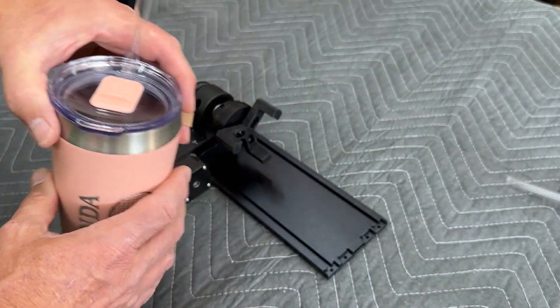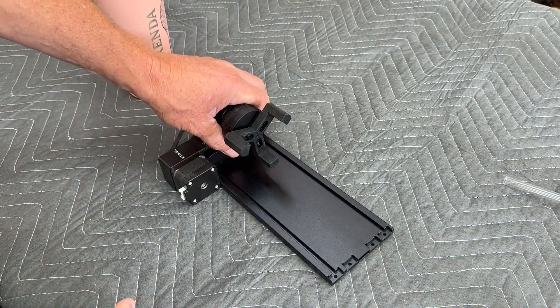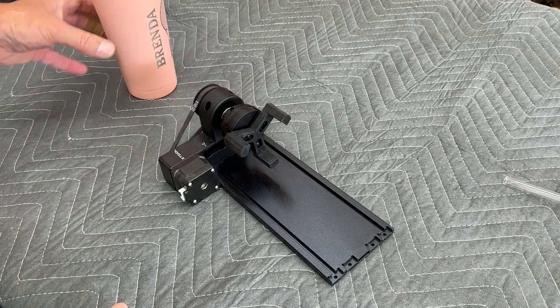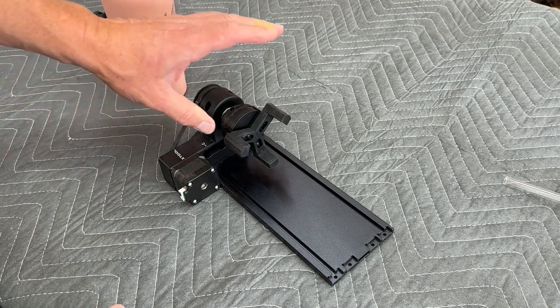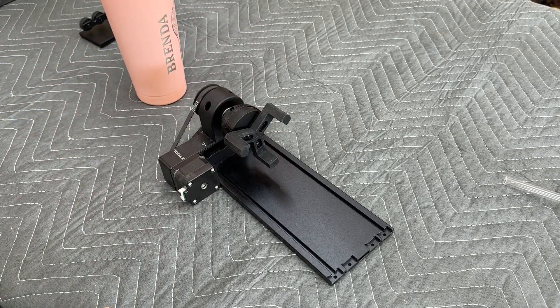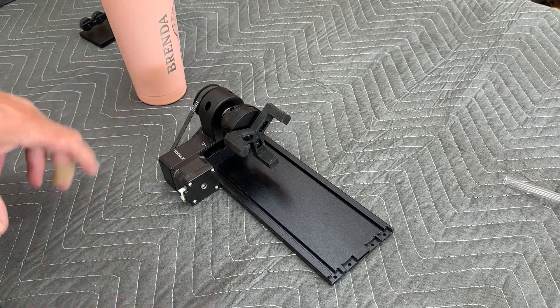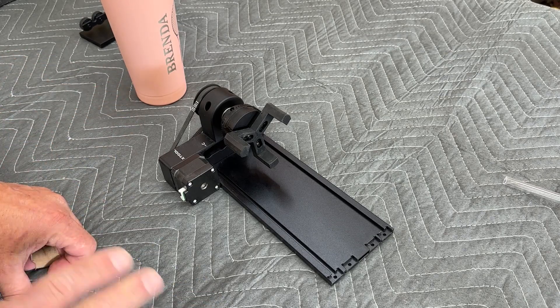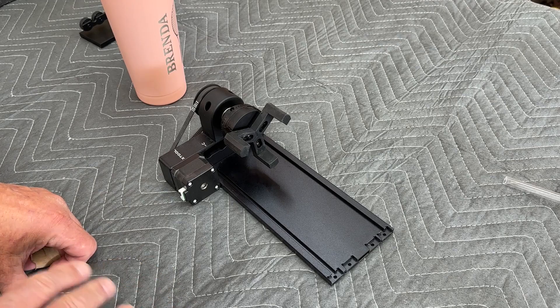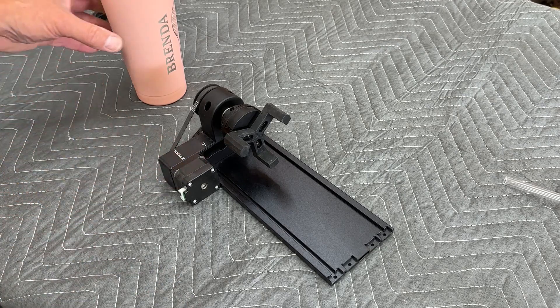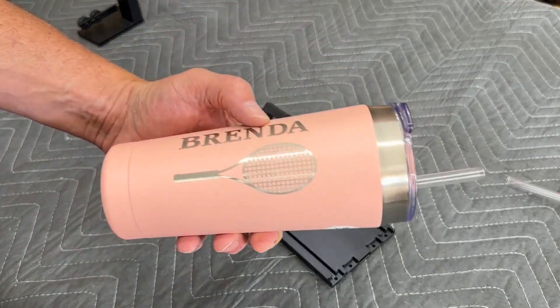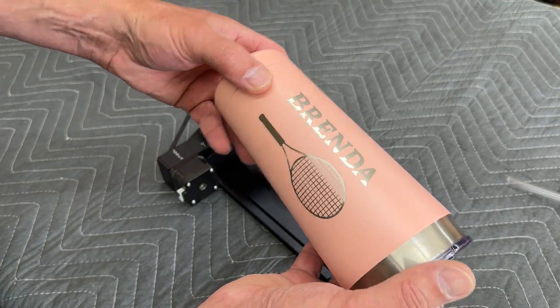So we're gonna go through setup. This is the RA2 Pro. We're gonna set up the tumbler in this device, install it in the P2 engraver, and then go through all the software setup, the speed, the power, the passes, all the settings that are needed to do an engraving on this particular tumbler.